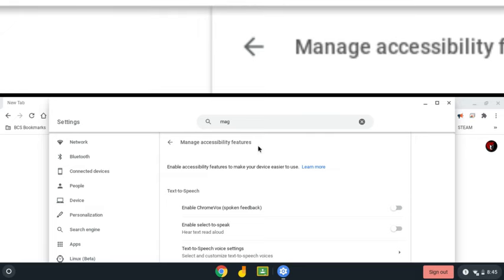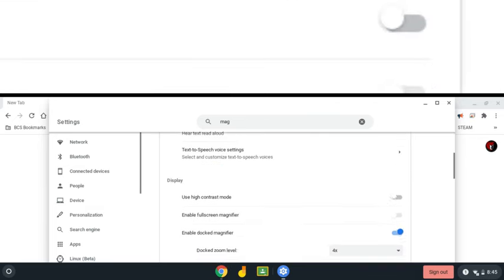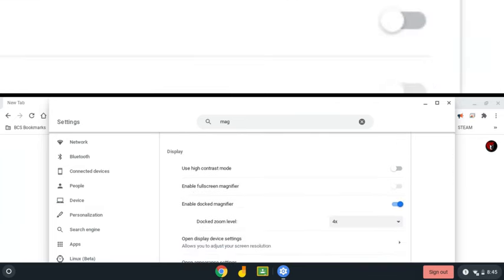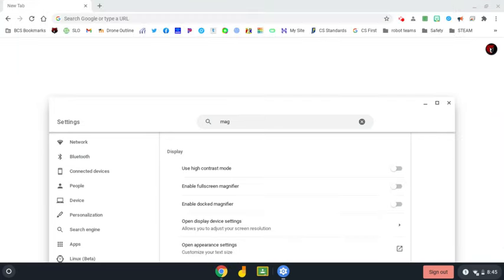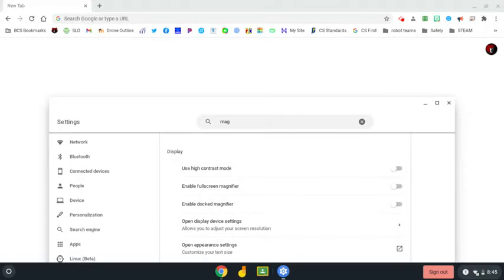Once you've clicked it, you're going to scroll down just a little bit, find the docked magnifier button, and turn it off. Once you do that, your magnifier will be off and you'll have full screen access again.